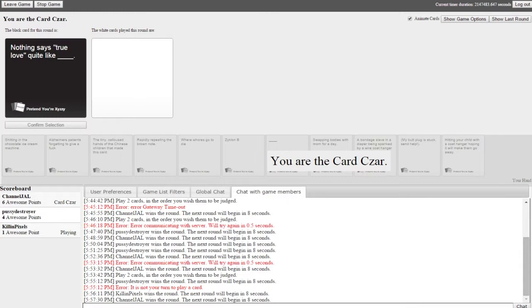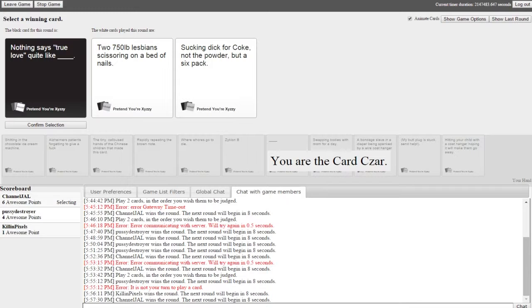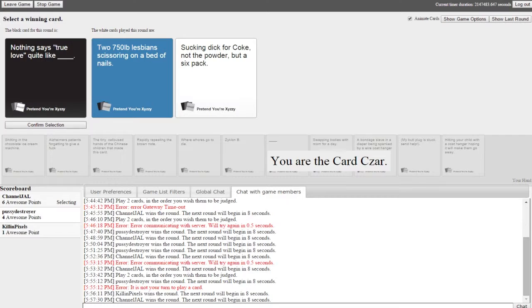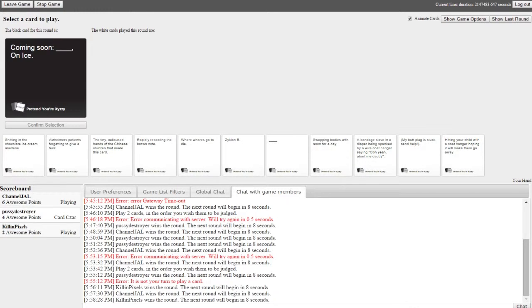Nothing says true love quite like blank. I should have used this other one, god damn it I had another one that was really good. Nothing says true love quite like two 750 pound lesbians scissoring on a bed of nails. God damn. Nothing says true love quite like sucking a dick for Coke, not the powder but a six pack. You just have to imagine the lesbians for a second. I don't think I want to. Imagine it. I did enjoy the Coke one though, that's very nice.